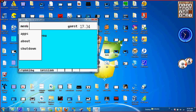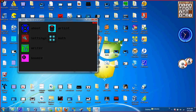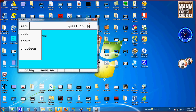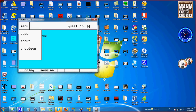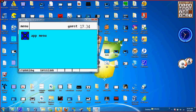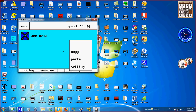Go up here to the menu — you got apps, which brings you to the apps. You got about, which brings you to about. And then you've got a right-click menu: copy, paste, and then settings.